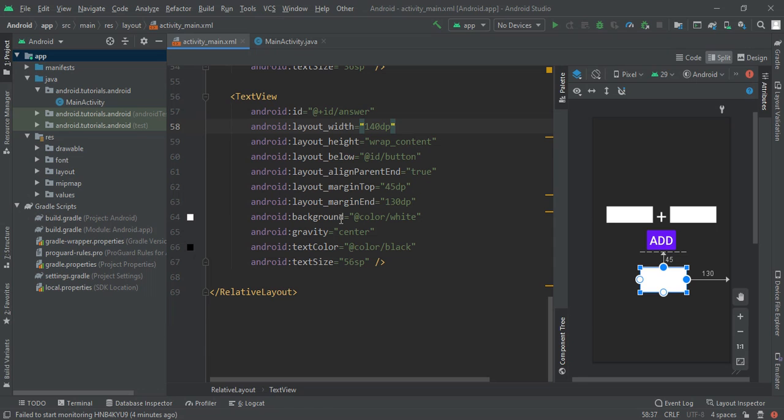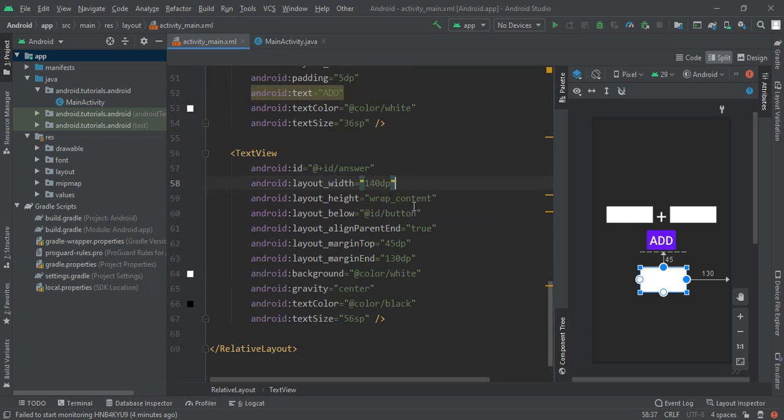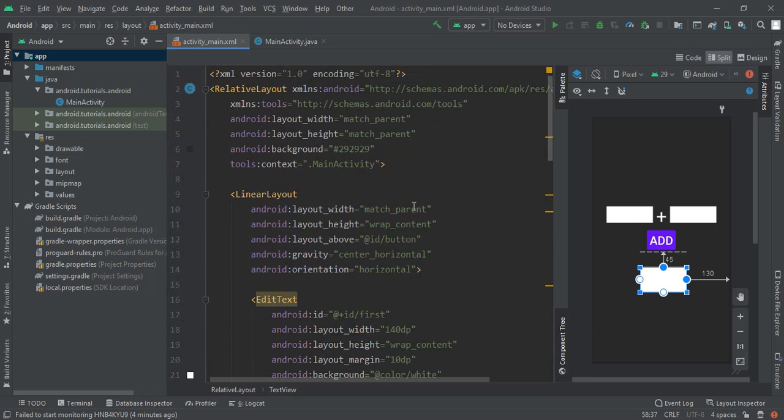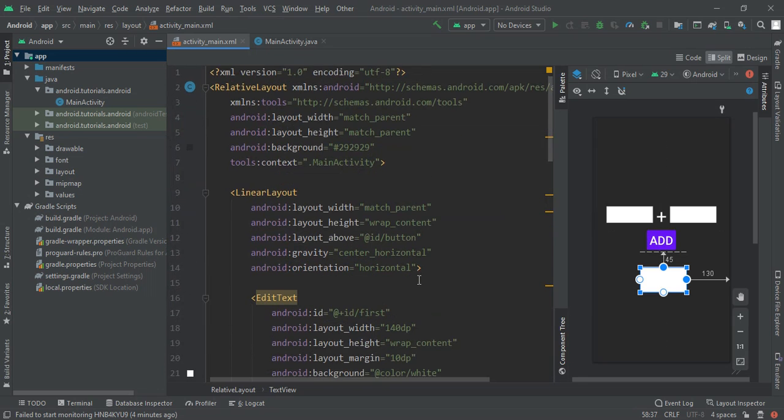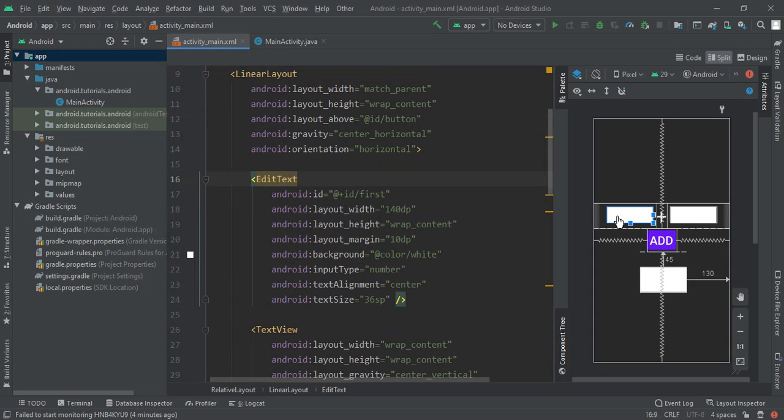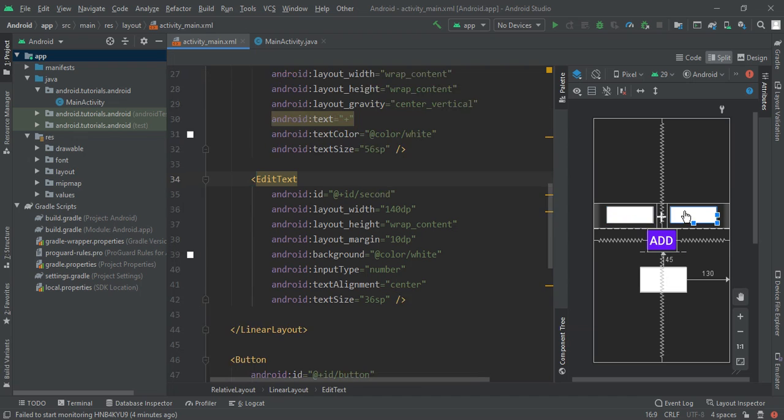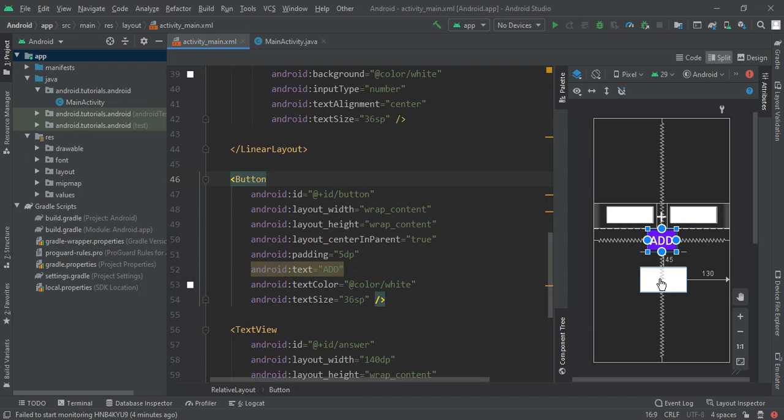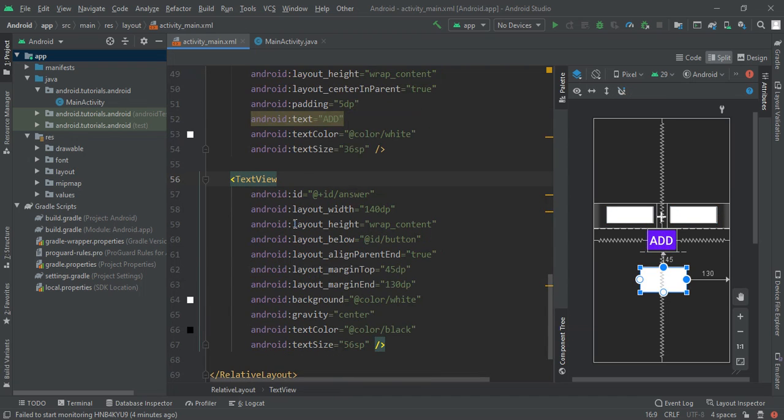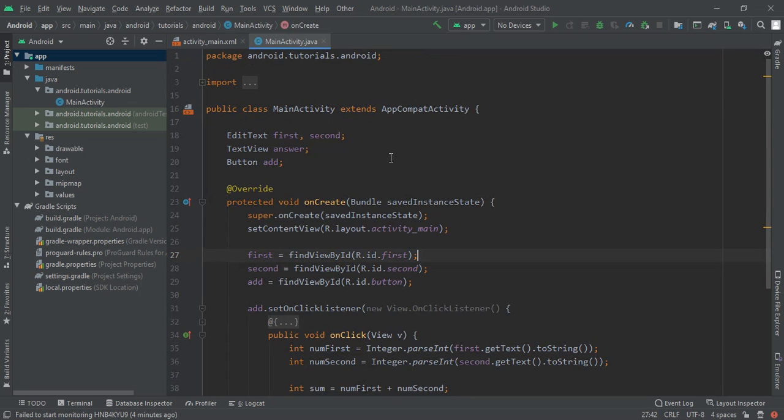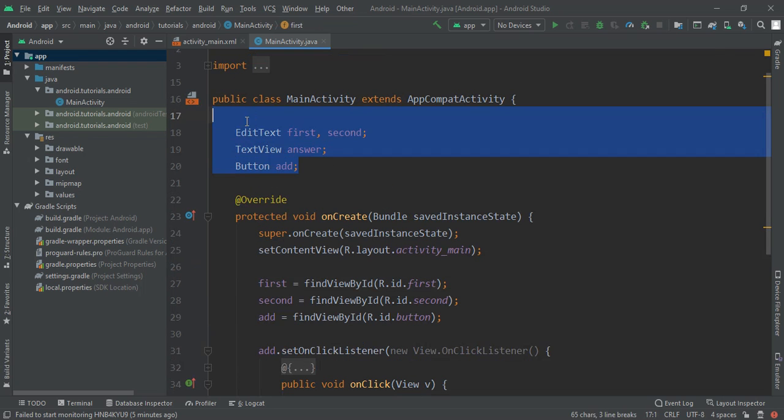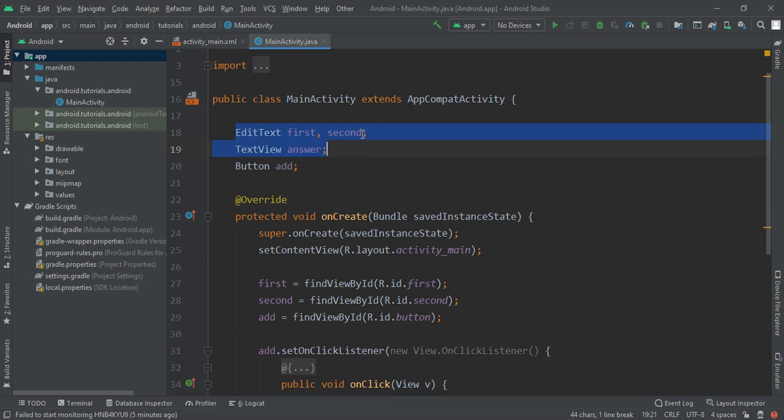After we are going to take only this edit text first, second, add and answer. This much category we are going to cast it in a global variable of our MainActivity.java file. You can see that two edit text first and second, text view and button.